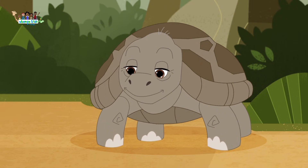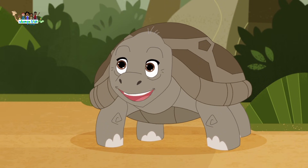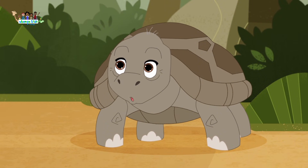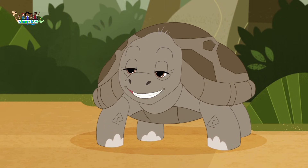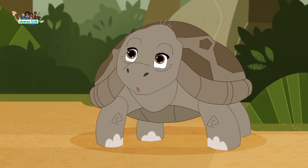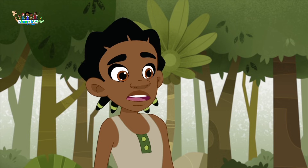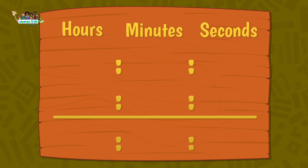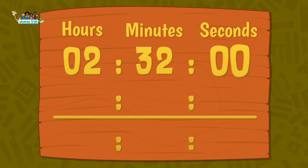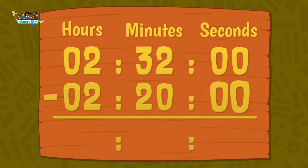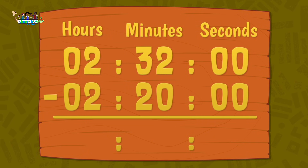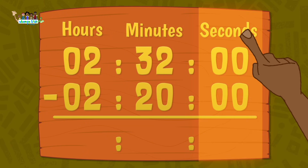Okay. So, how much did I improve? Calculate it for me, please. To know how much faster you ran this year, we need the difference between last year's time and this year's time. Here we go again — we start subtracting from the seconds.